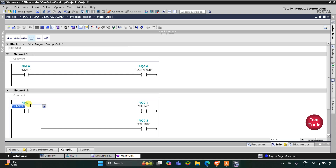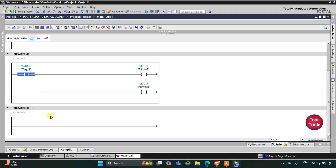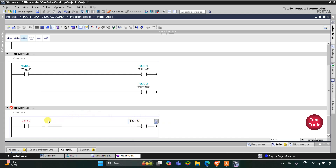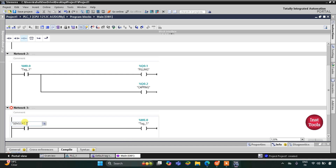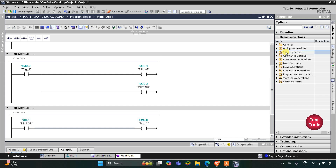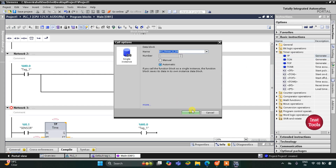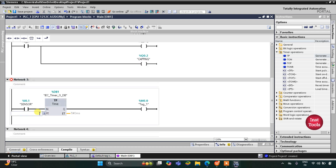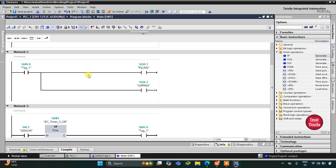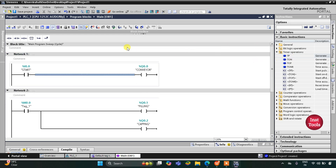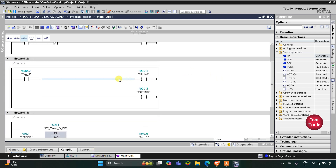We will use a normally open contact as a memory bit, and that memory bit M0.0 will be activated by the sensor. This M0.0 should stay on for 25 seconds, so here we will insert a TP pulse timer with a preset value of 25 seconds. During those 25 seconds the filling and capping process will go on, and in those 25 seconds the conveyor should turn off. For that we will use a normally closed contact with memory bit M0.0.